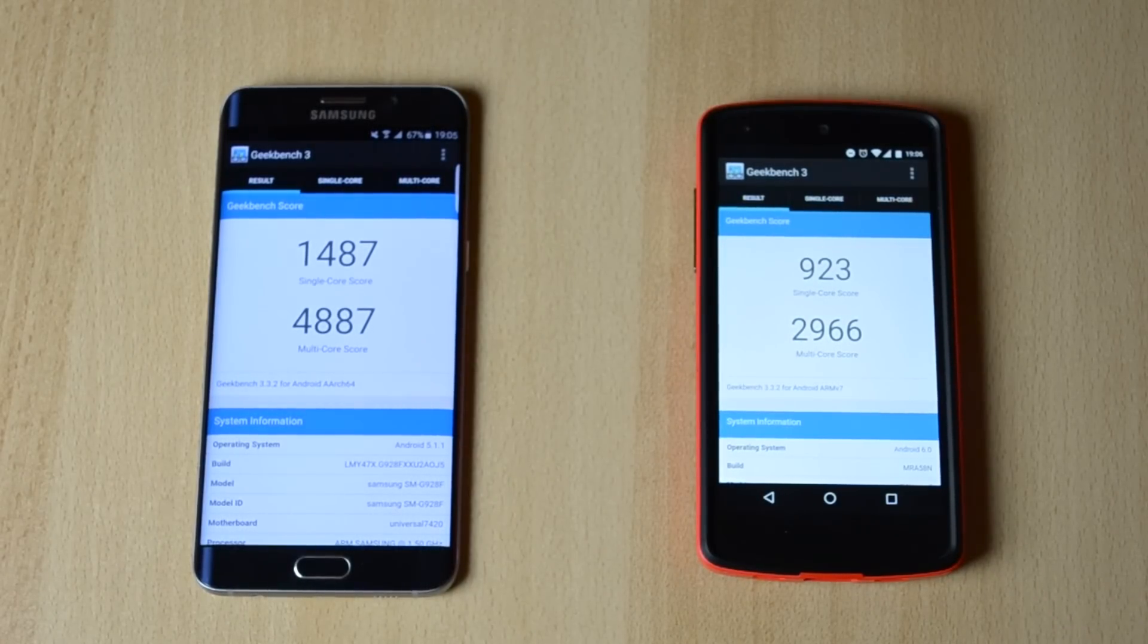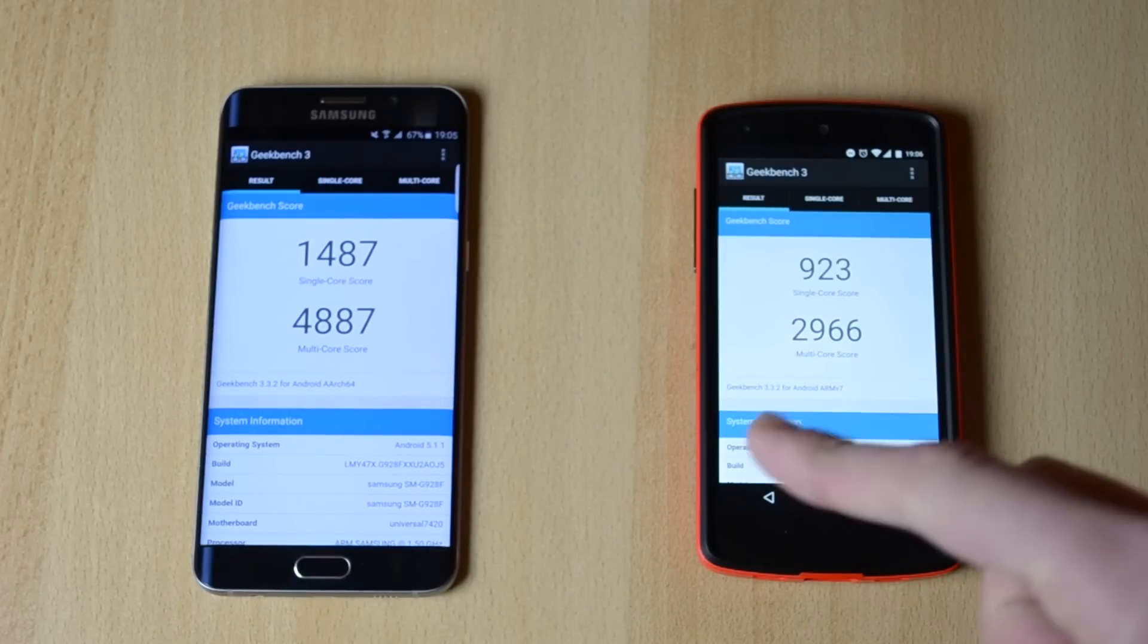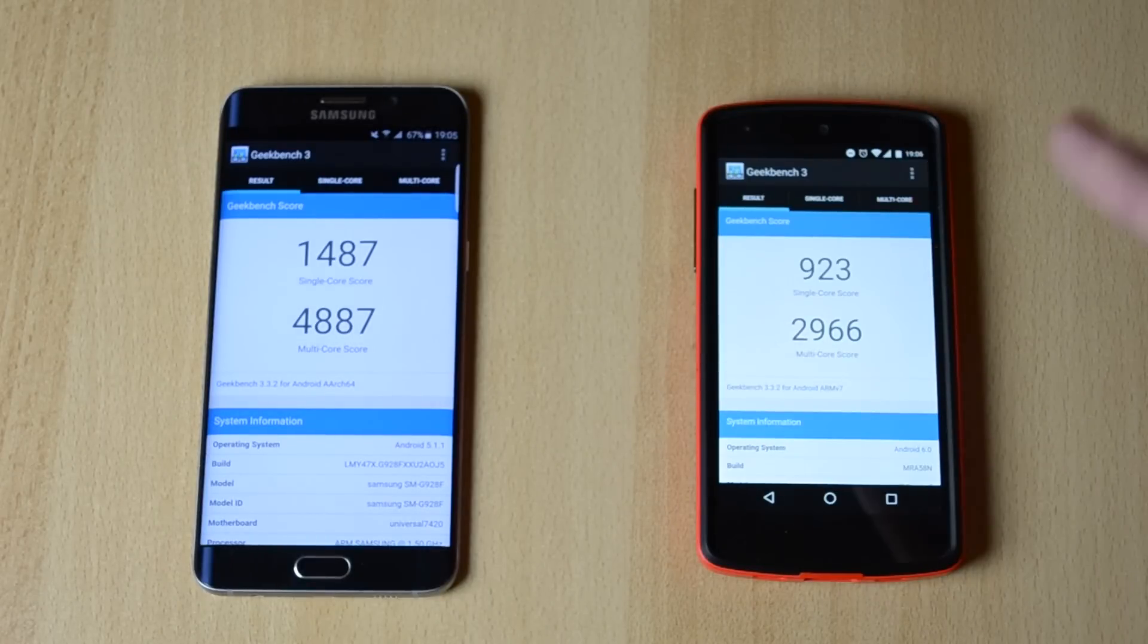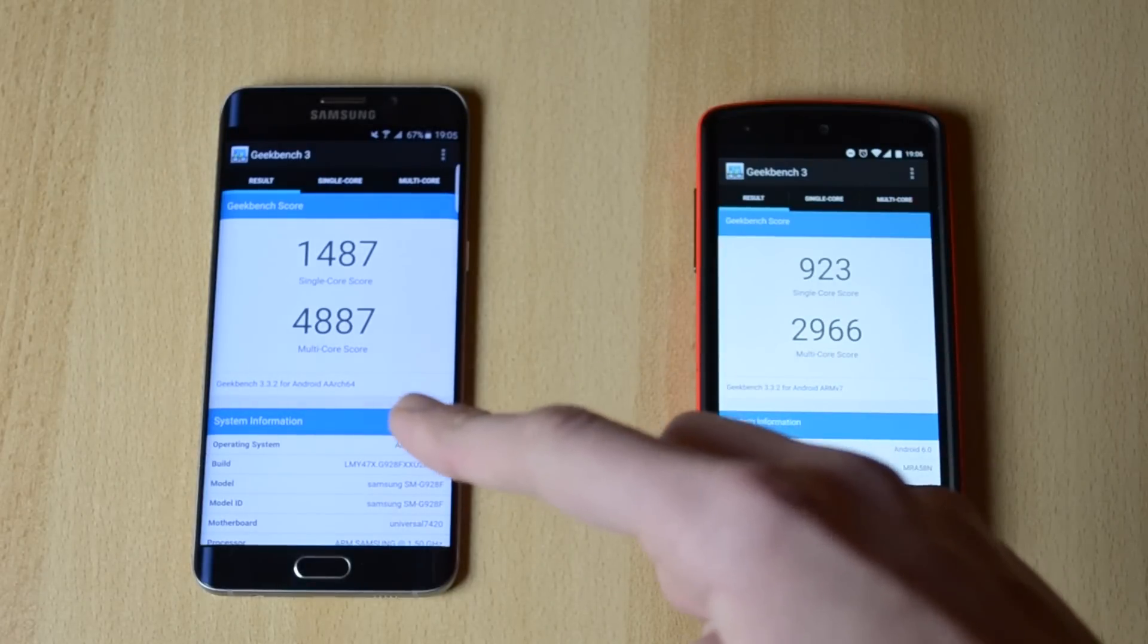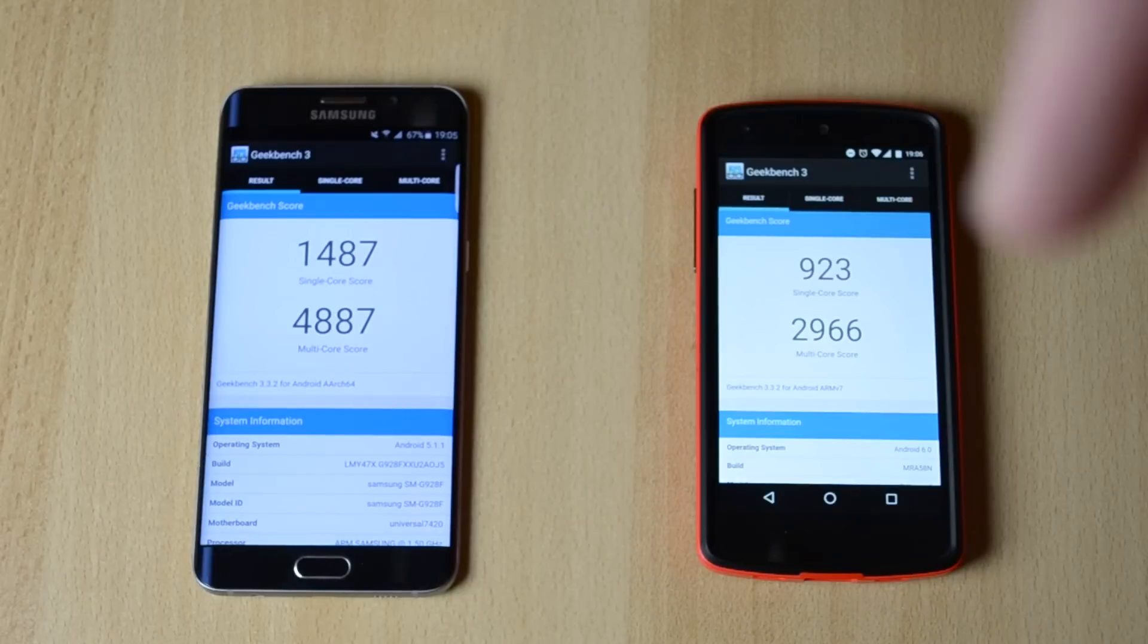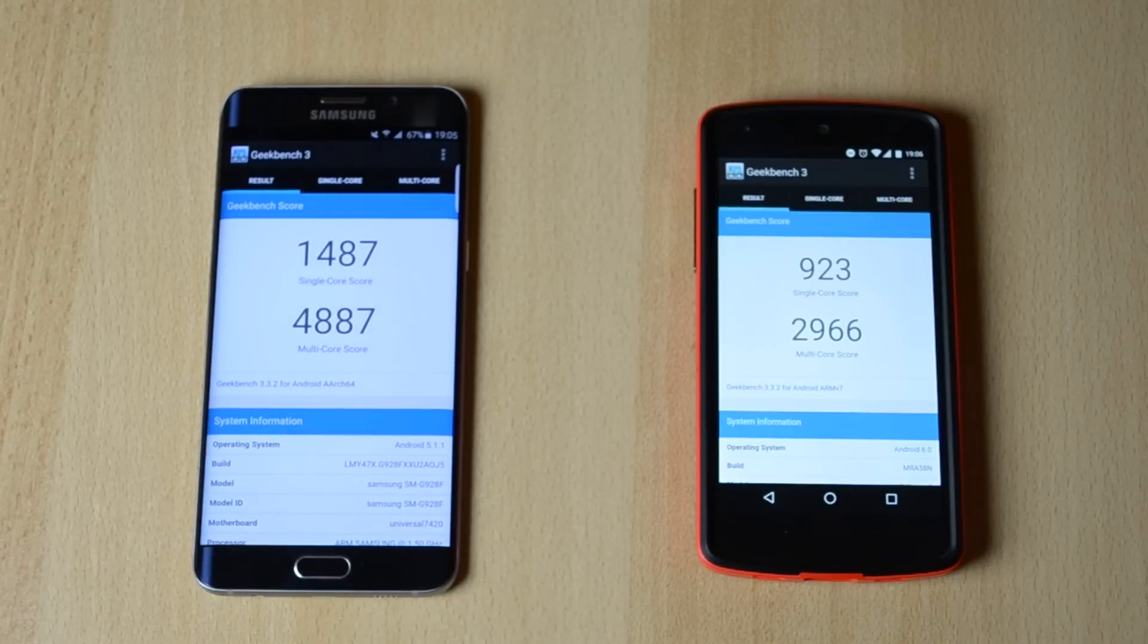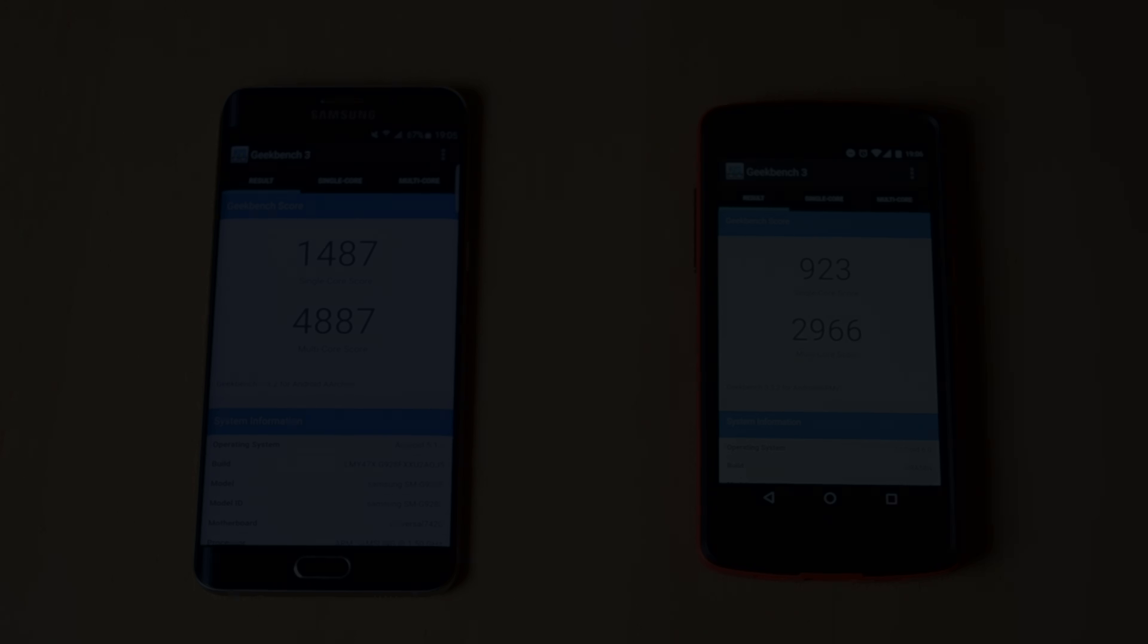Ok, so this was just a quick video here on the benchmarks, the Nexus 5 versus the Samsung Galaxy S6 Edge Plus. So hopefully you guys enjoyed this video. If you did enjoy this video, leave a like, comment below with your thoughts on this video and make sure to subscribe for more high quality and great content.